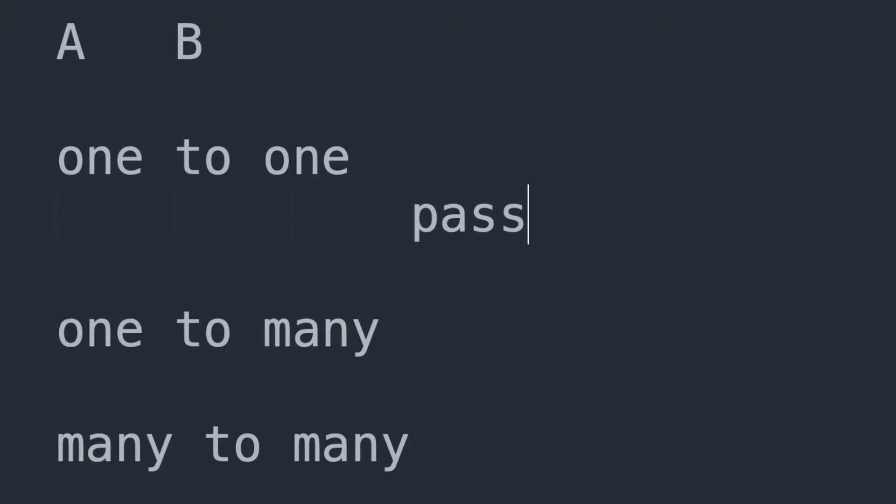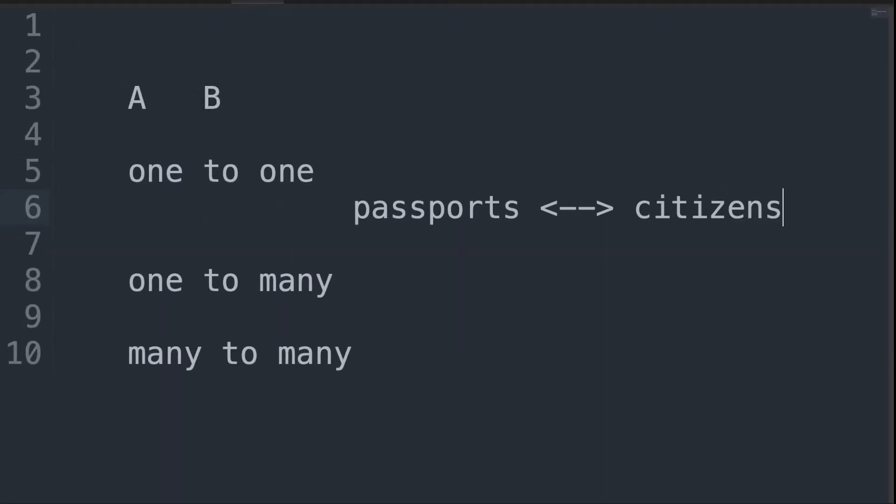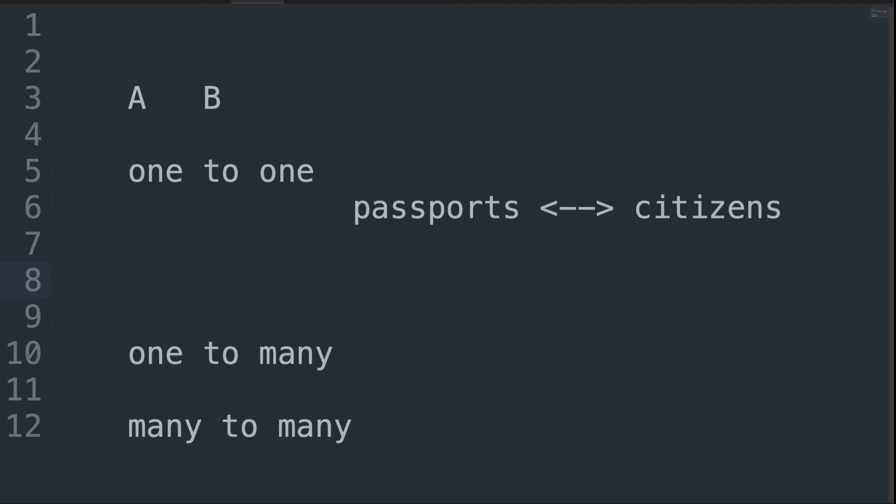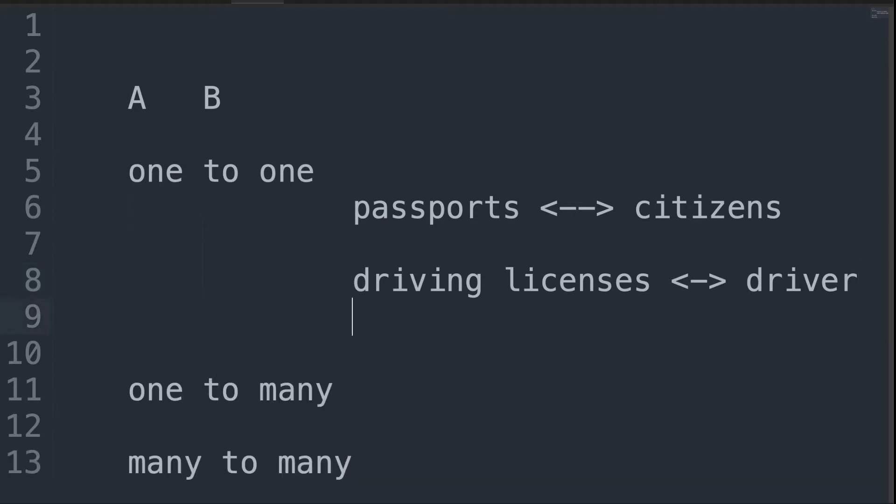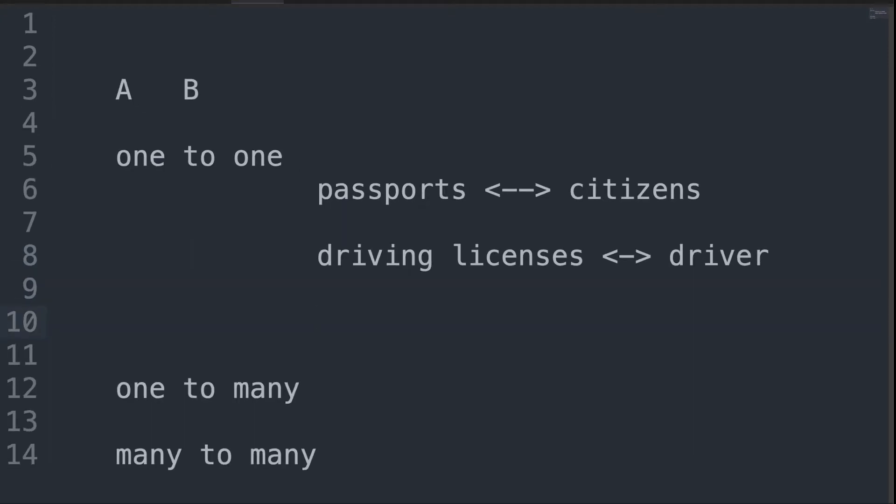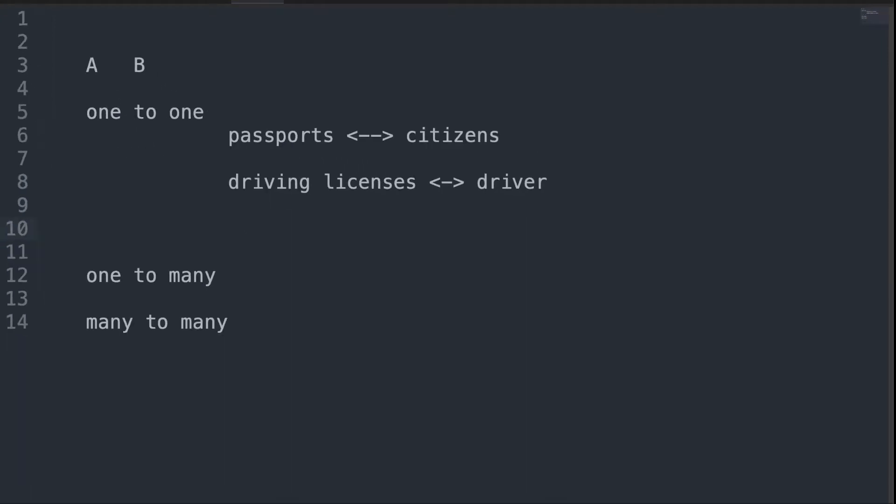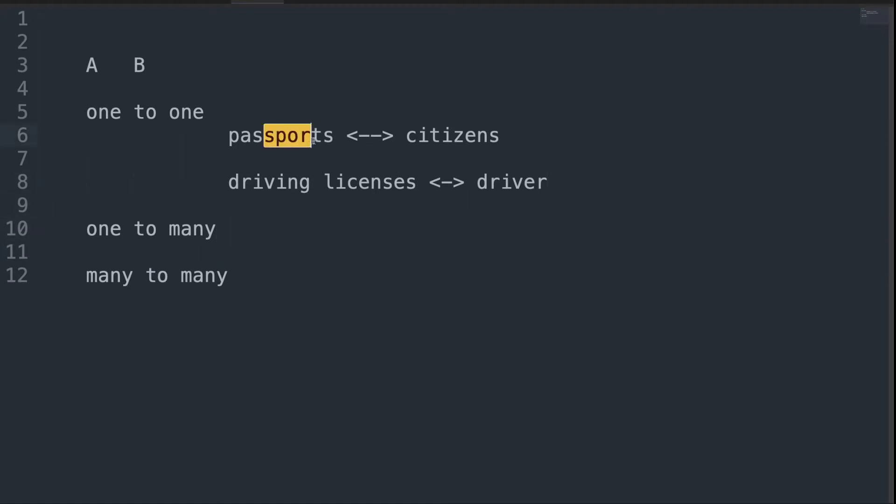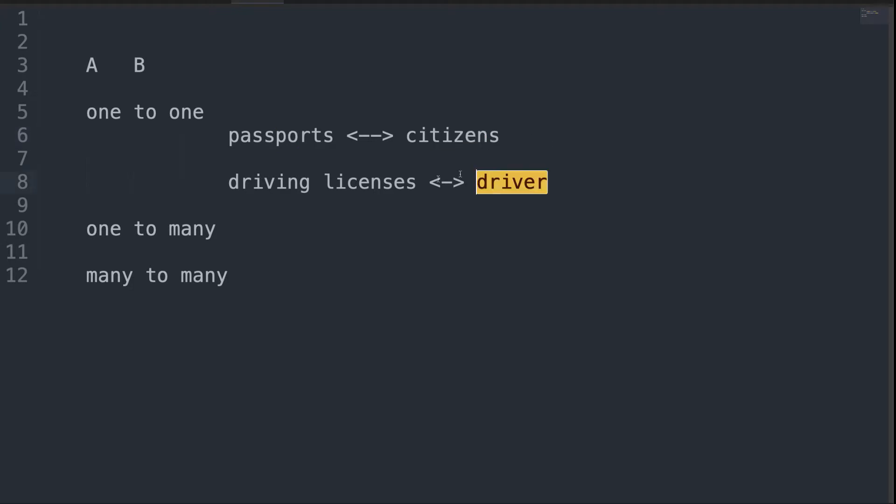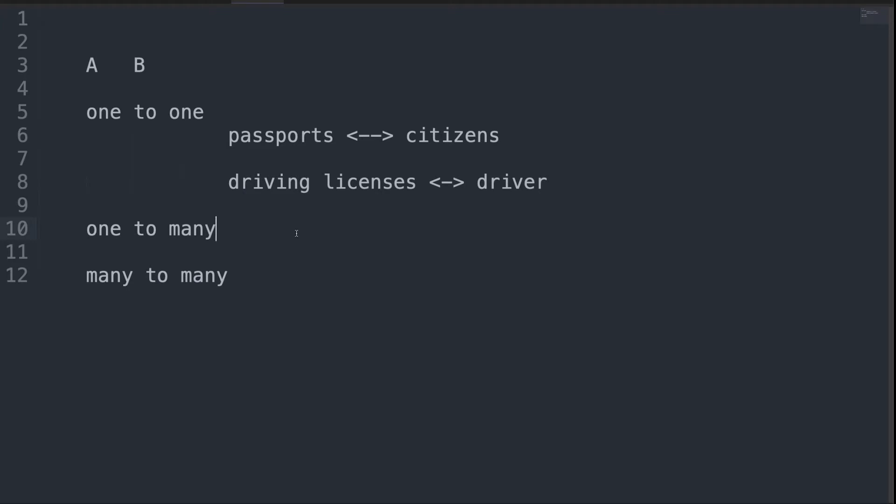If you think about a one-to-one relationship, classic examples would be passports and citizens, or perhaps driving licenses and drivers. One driving license gets assigned to one driver, and one of these gets assigned to one of these. That's pretty much the way that would go.